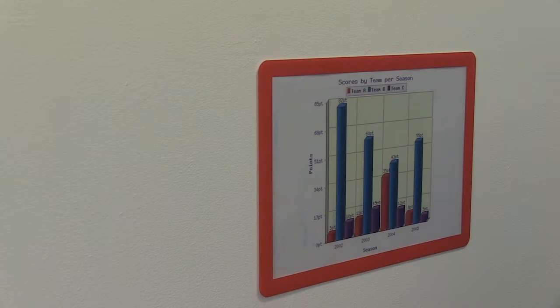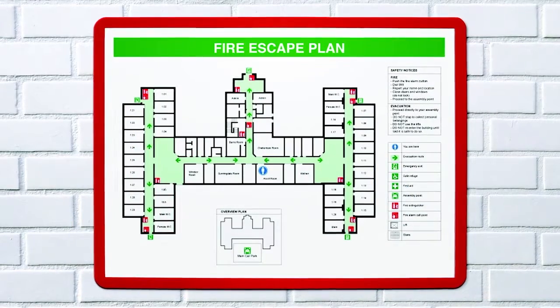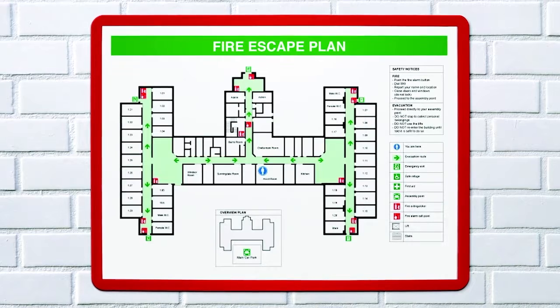There are five color choices which have been matched to the British Safety Standards colors, making the frames ideal for displaying health and safety information.